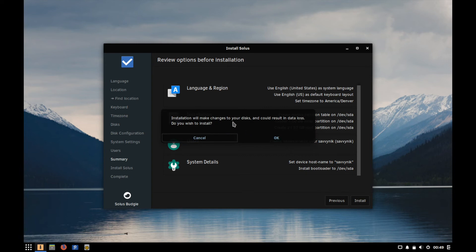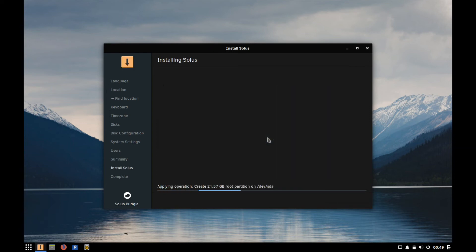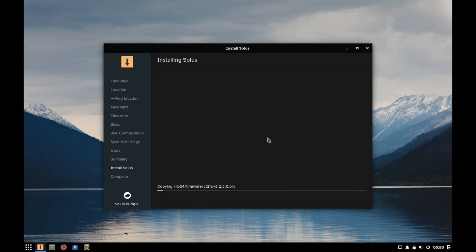At this point it's going to warn you that everything on the disk that you have set to install on will get erased so all the data on that disk is going to be erased. If you're sure go ahead hit okay and now the base system will begin installing and all necessary packages will be installed at this point as well.